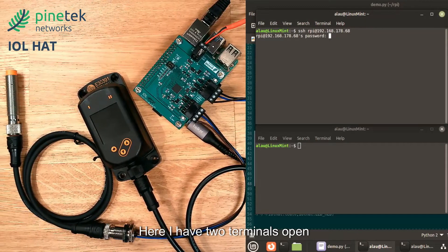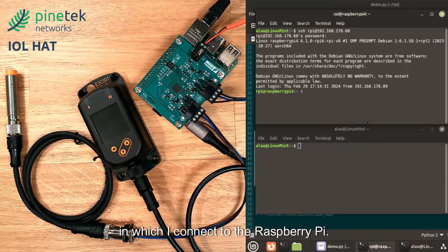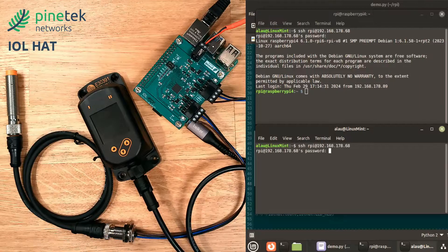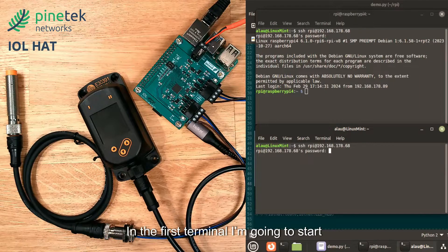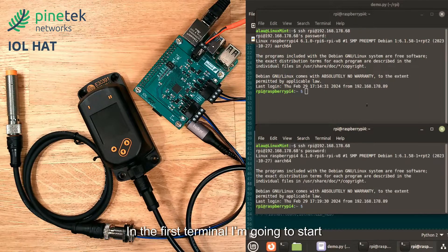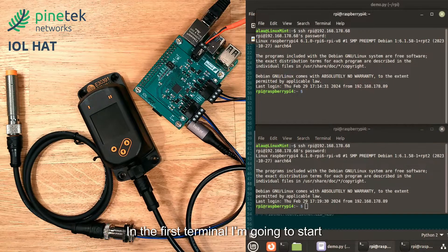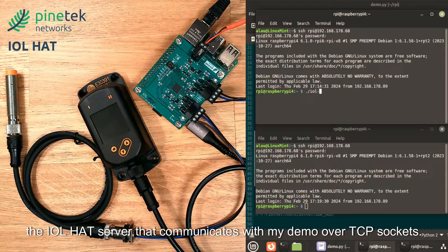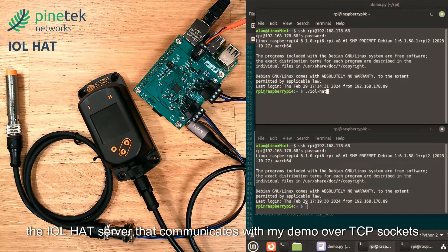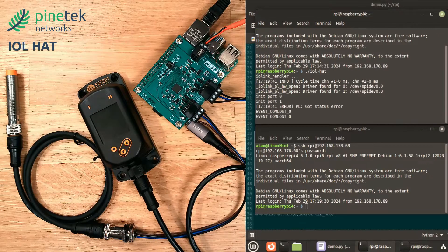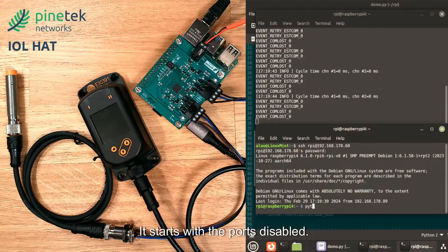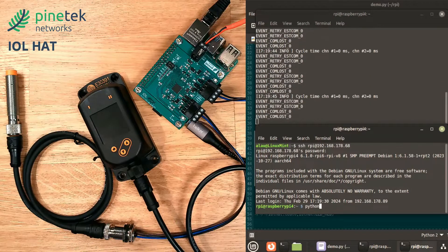Here I have two terminals open in which I connect to the Raspberry Pi. In the first terminal, I'm going to start the IOL HAT server that communicates with my demo over TCP sockets. It starts with the ports disabled.